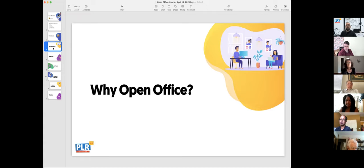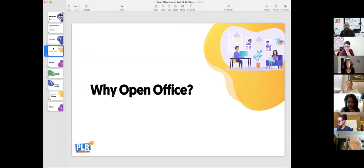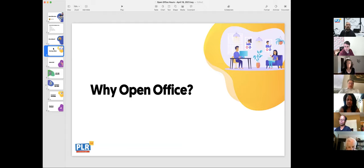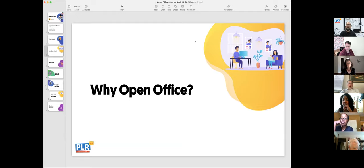Why an open office hours? We get a lot of questions from people about our content — what is it, how can I use it, and so on. We decided the best way for you to get to know us is to have this open office, and we're going to make it a regular event where we actually help you discover how you can use the content.